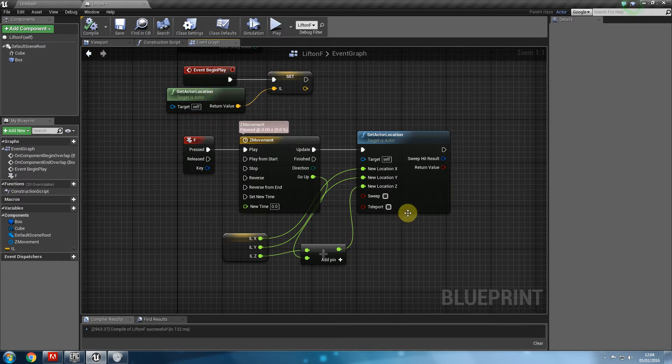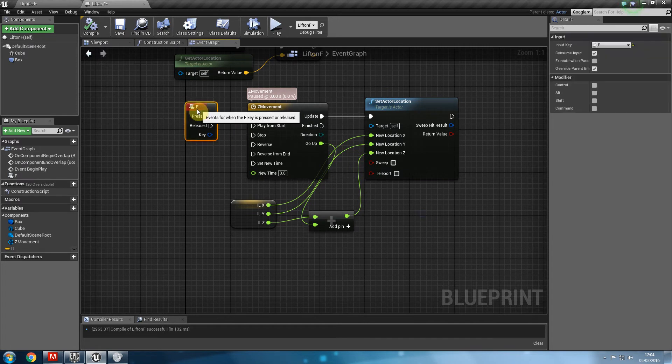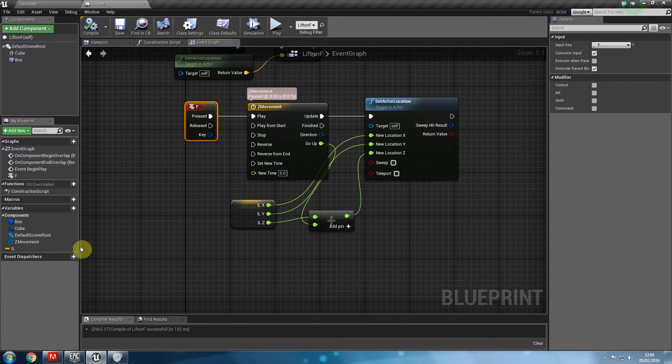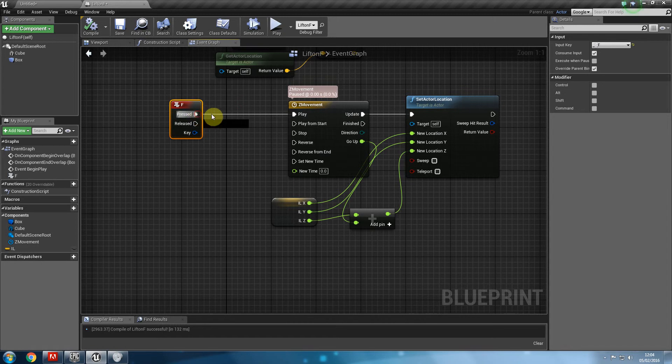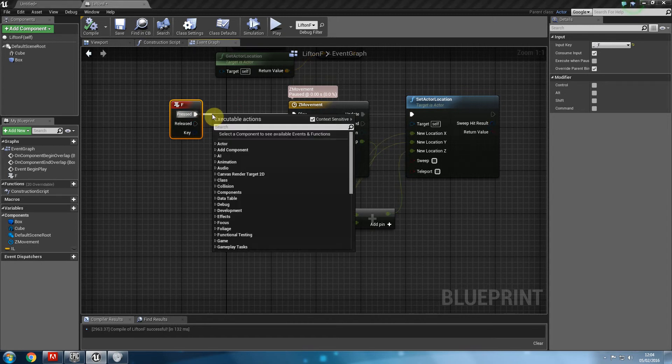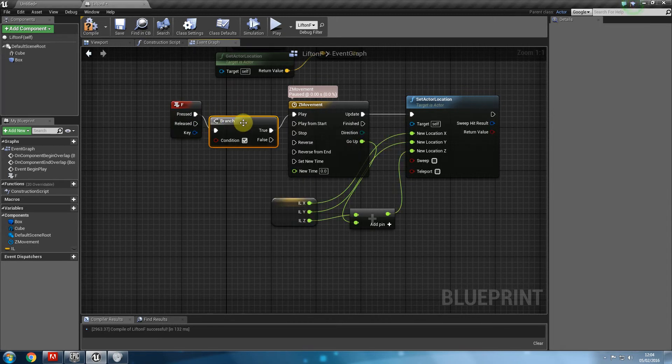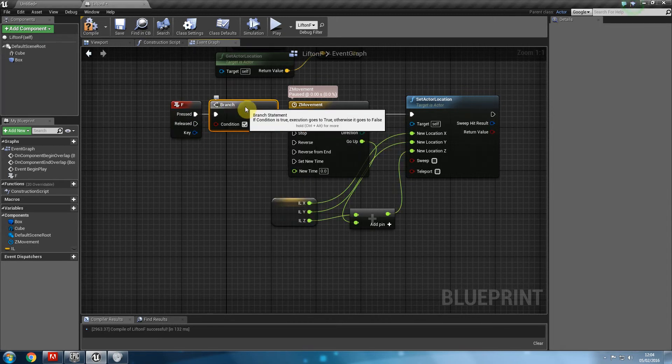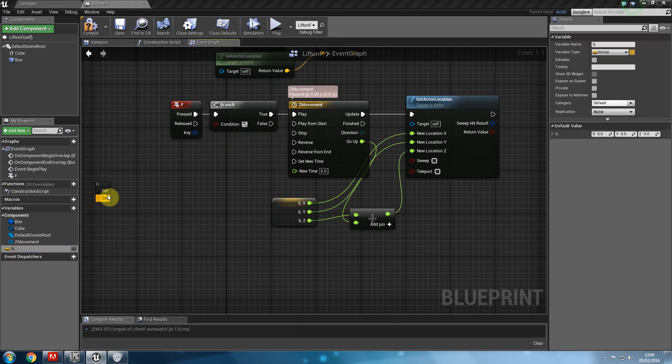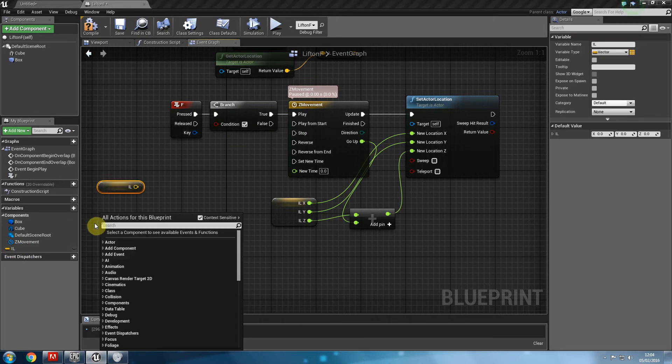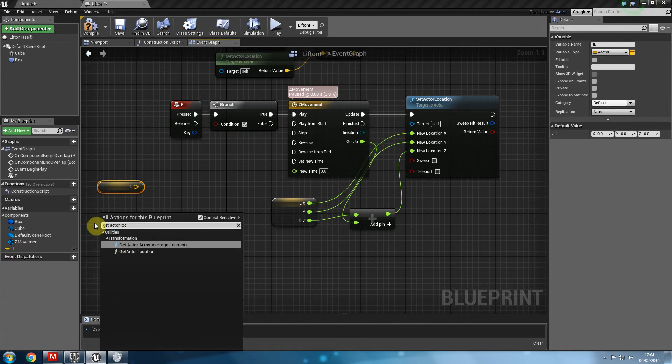Now what we're going to do is get the lift to come back. So we need to check to see if the lift's location is same as to what it was when we started. So we need a branch after F. And what we're going to do is say right click, or actually get IL, as well as get actor location.